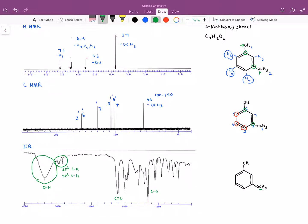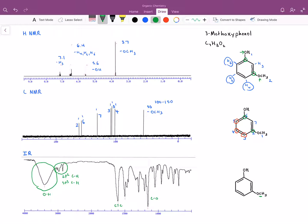So again, there's the HNMR, the CNMR, and the IR for 3-methoxyphenol. Hopefully we were able to get a better understanding of why certain carbons and hydrogens show up in certain places on the HNMR and CNMR, and hopefully this was beneficial in being able to identify those within structures. Thank you for watching.